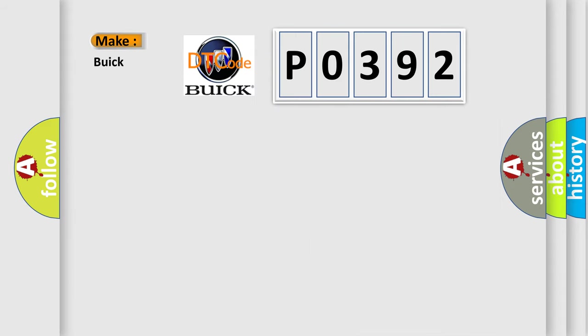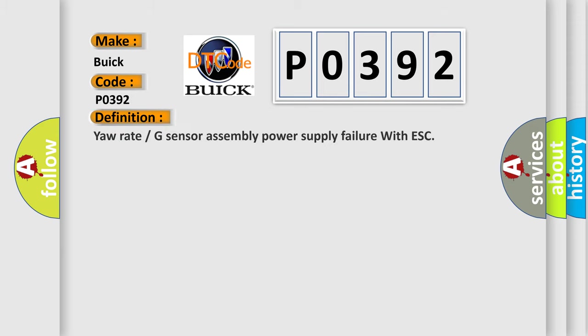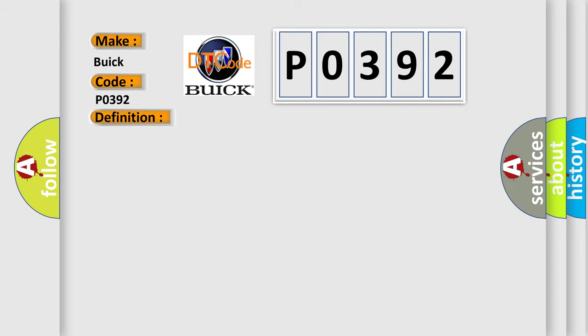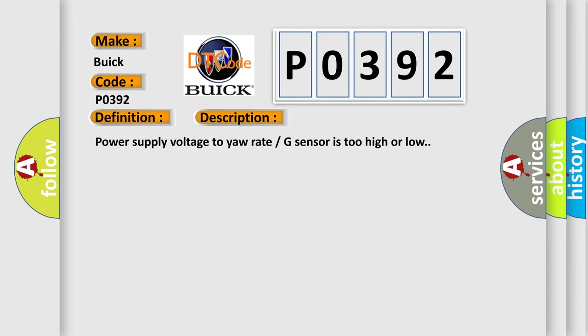The number itself does not make sense to us if we cannot assign information about what it actually expresses. So, what does the diagnostic trouble code P0392 interpret specifically for Buick car manufacturers? The basic definition is: Yaw rate or G-sensor assembly power supply failure with ESC. And now this is a short description of this DTC code: Power supply voltage to yaw rate G-sensor is too high or low.